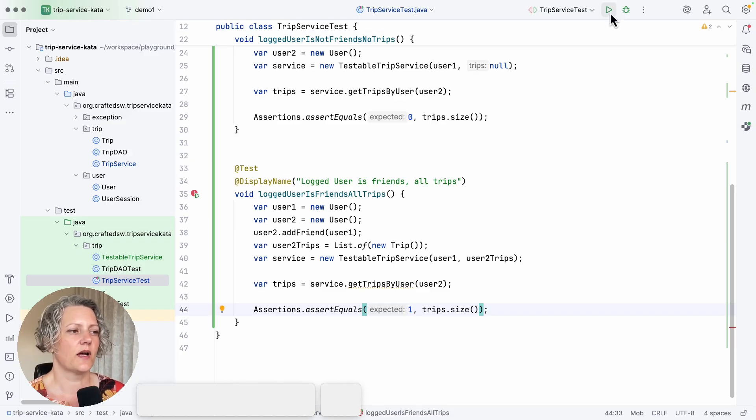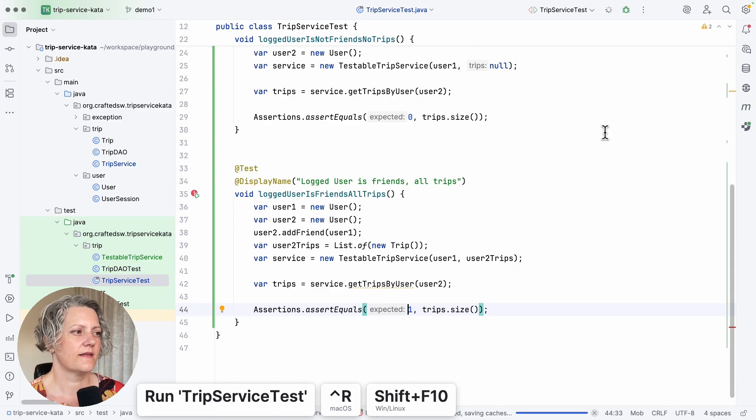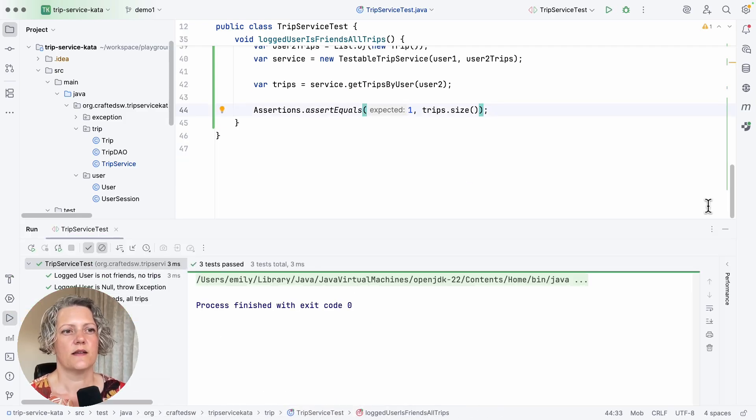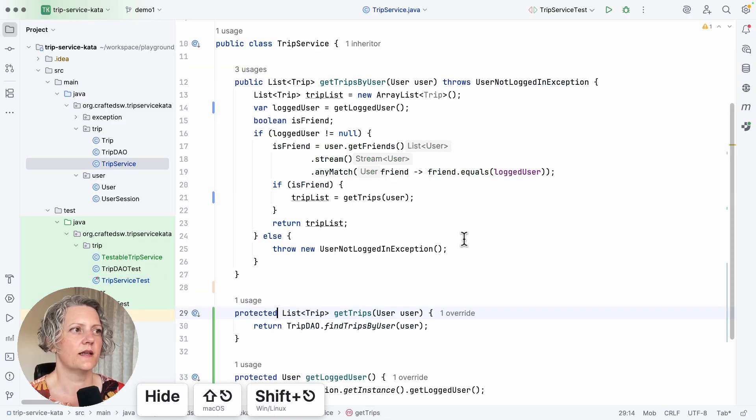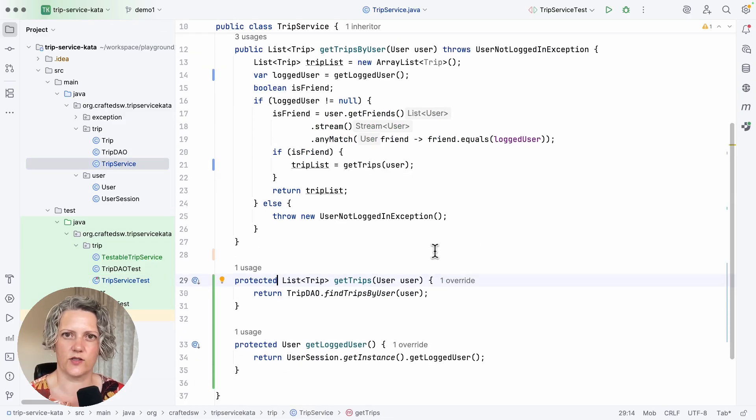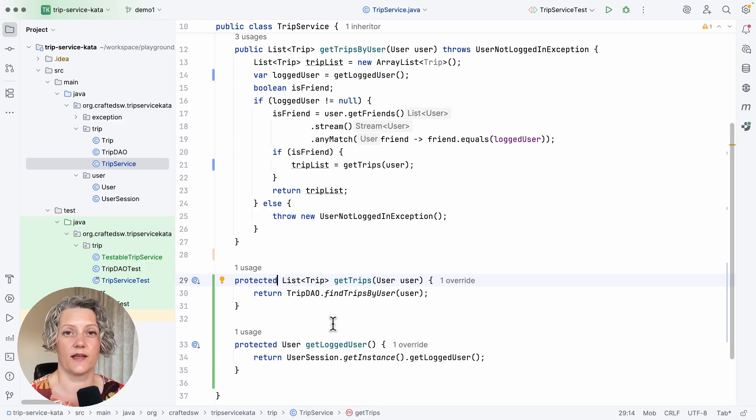So now when I run this test, all three of these are passing. So I've solved the dependency problems in trip service using extract and override, which means I've needed to extract two methods which I can then override in my test. I hope that helps you to see what this technique is now. And if you like this video today, do remember to click like and subscribe.